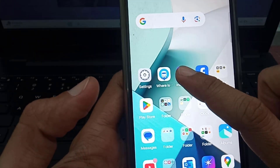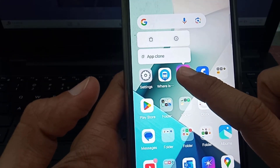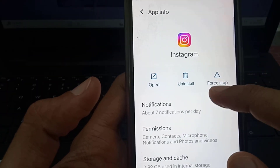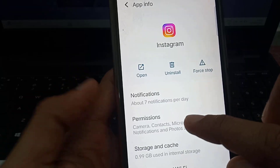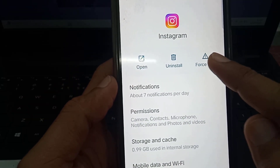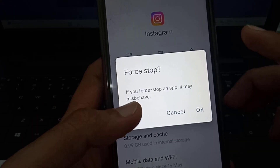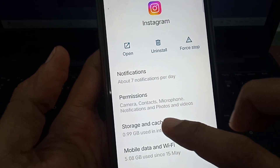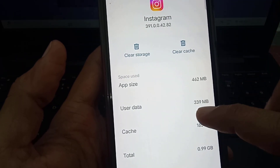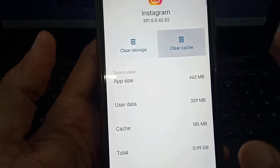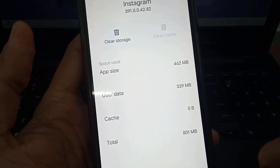Just long press on your Instagram app, then click on the 'i' button. Then you have to tap on Force Stop, then tap on OK. After that, here you will find Storage and Cache — tap on this. Then tap on Clear Cache, and go back.